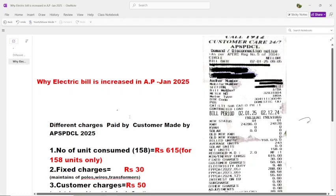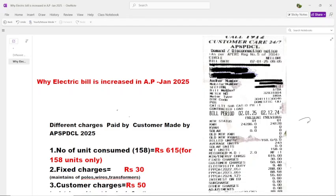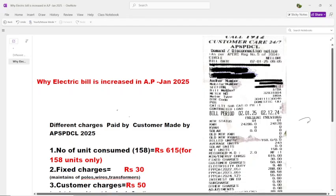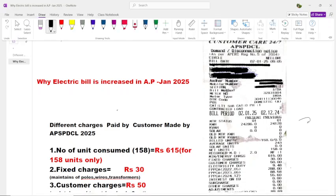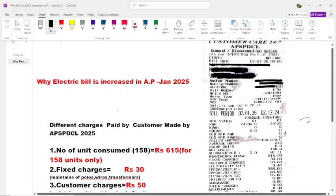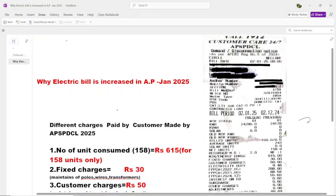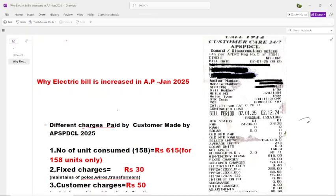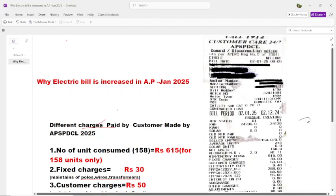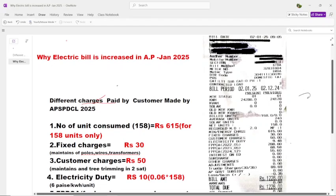Hi everyone, good morning. Hope everyone is shocked by seeing the electricity bill in January 2025. Let us try to know what are the different charges that are made by AP SPDCL in 2025. This is very surprising — what are the different charges we are paying to AP SPDCL.